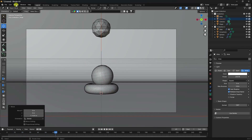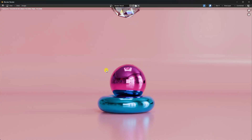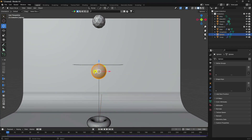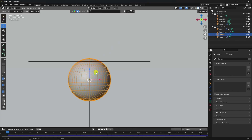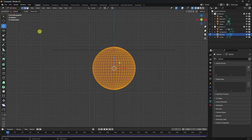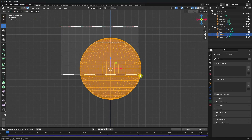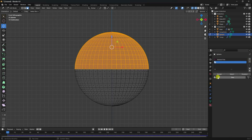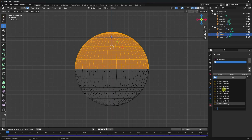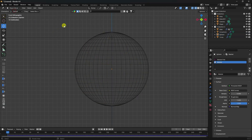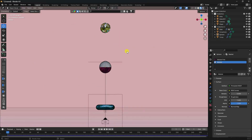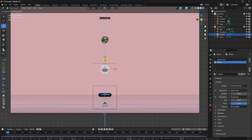Lighting looks good. Go to Render and Render Image — that looks really cool! Also, I apply a marble material to the UV Sphere. Press Numpad 1, go to Edit Mode, select half the faces using face select, create a material and assign a marble texture to that selection.